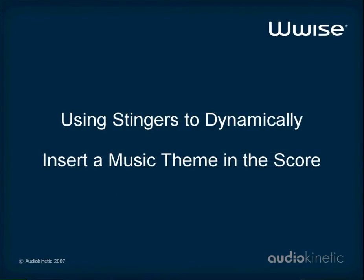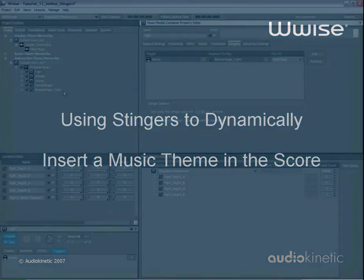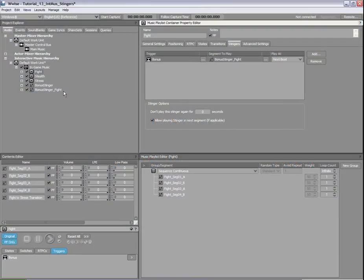Now, let's look at another example of how you can use Stingers. Imagine that in your game, there's a crucial moment when your main character's backup team arrives to help him fight the enemy.